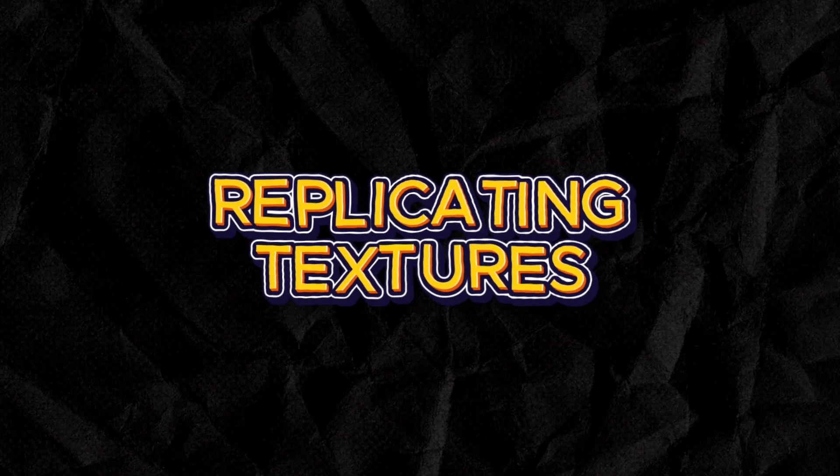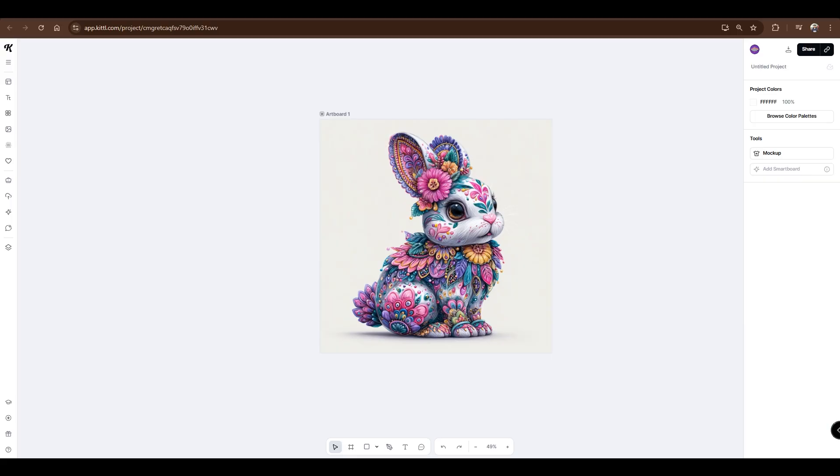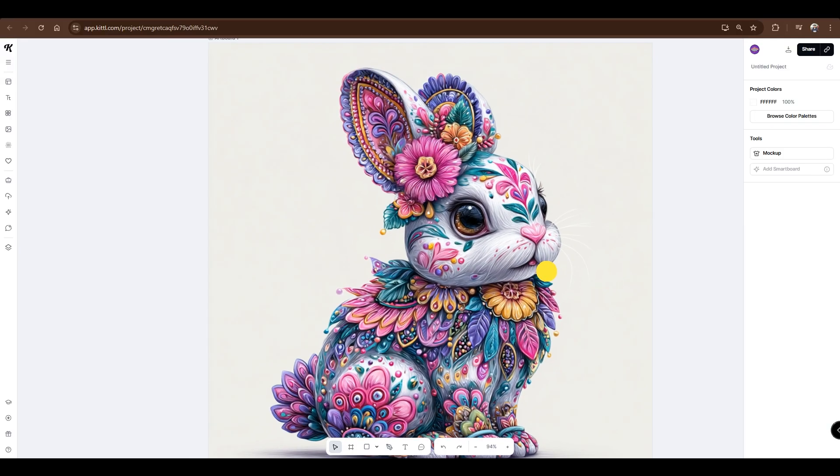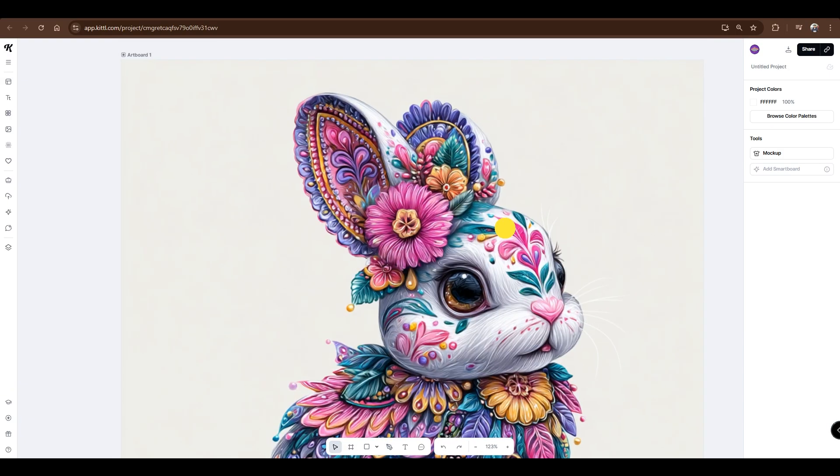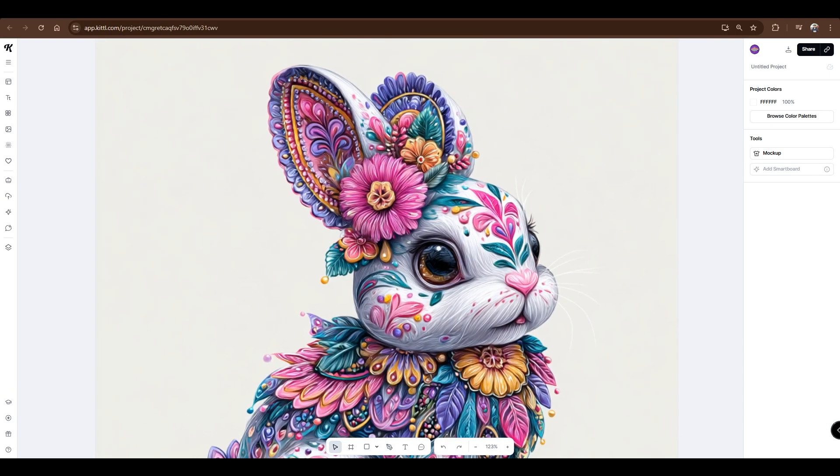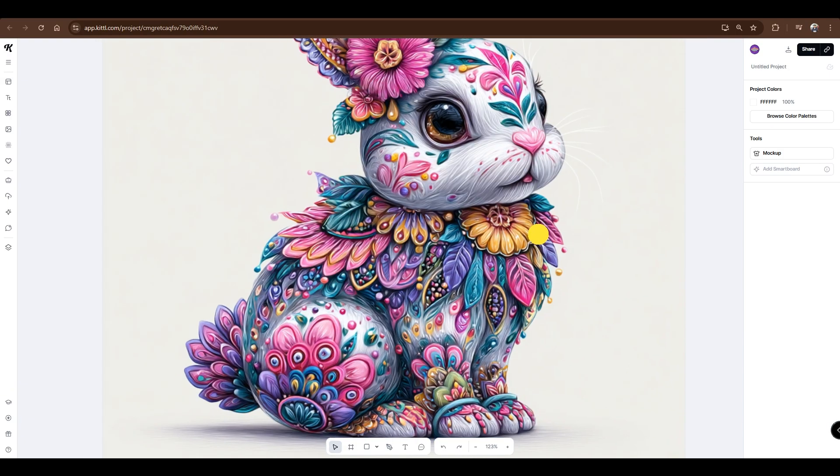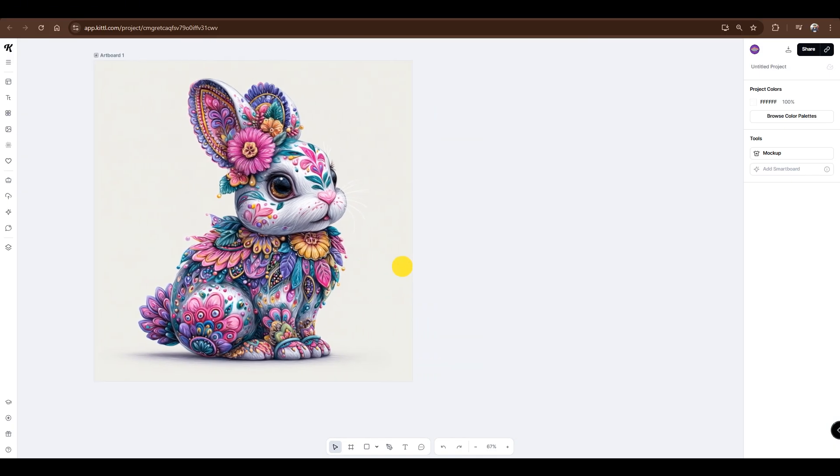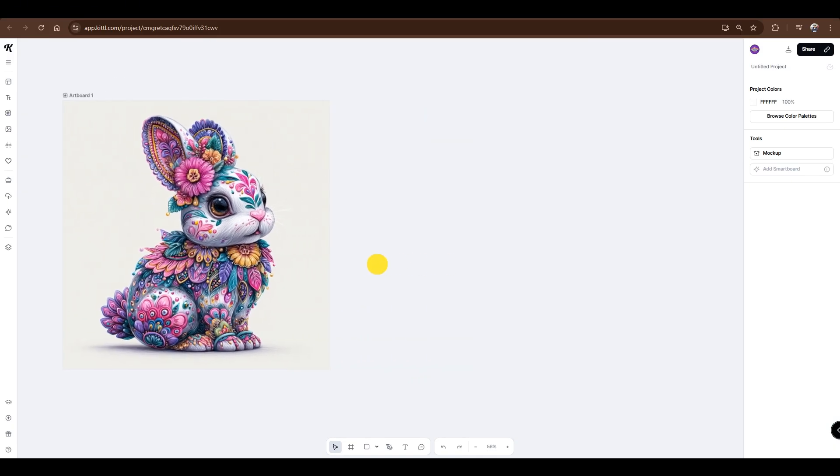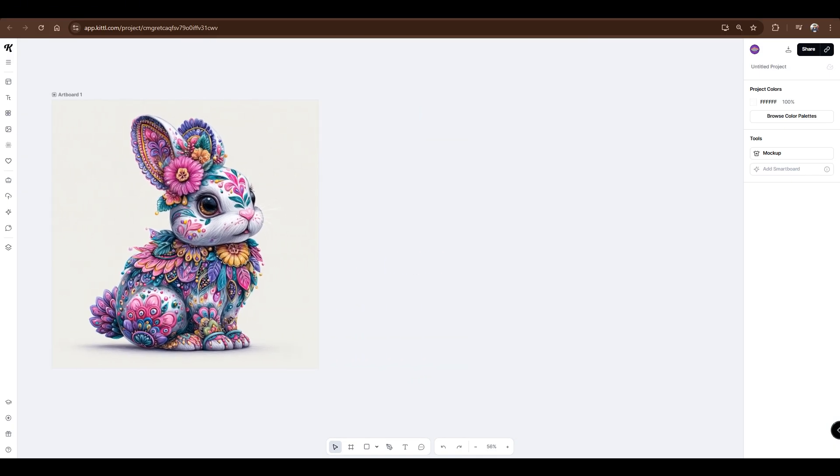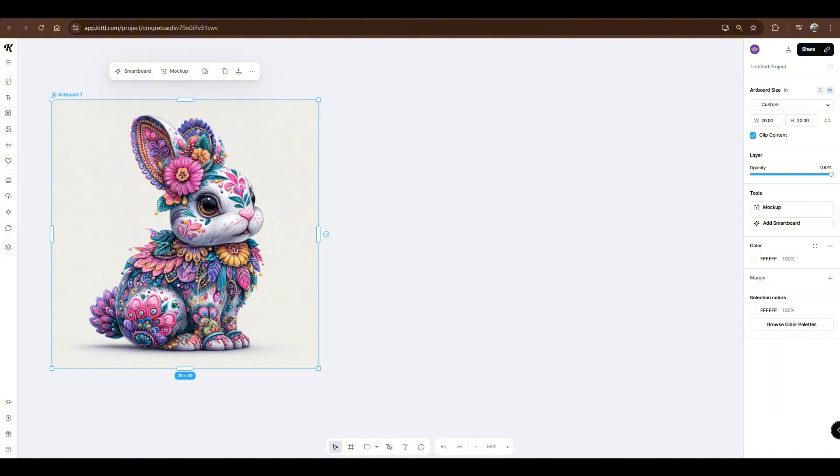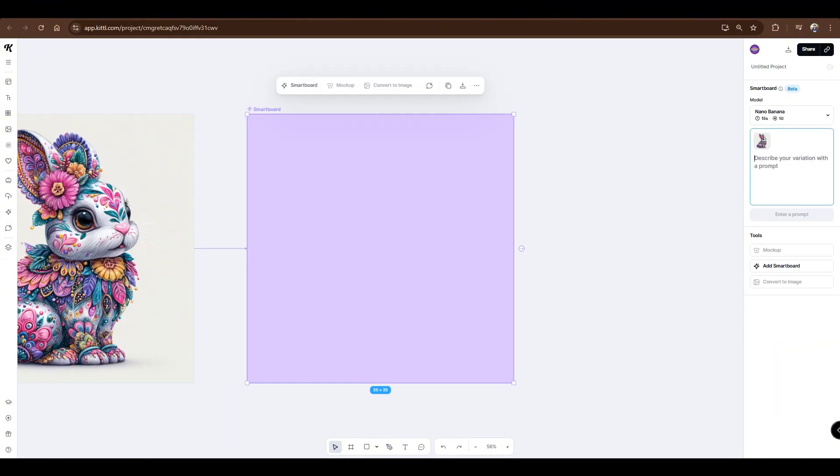Replicating textures. So, I have this image of a bunny with a floral texture and design. We'll try to replicate this texture on different images. To do that, follow the same process. Select the Artboard, then click Smartboard.